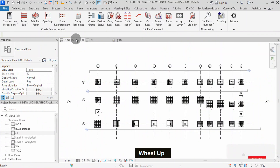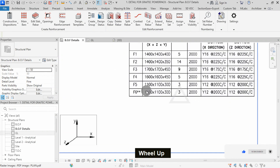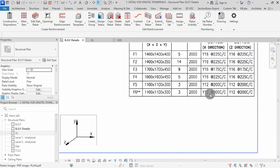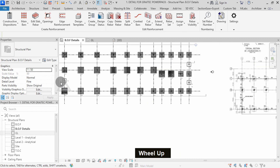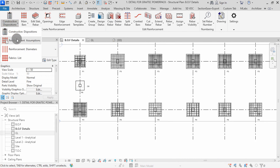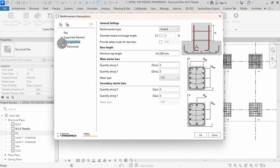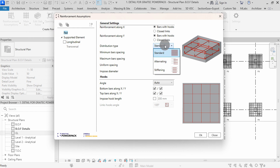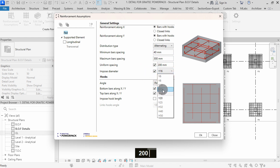We can go to the plan view to see the required reinforcement for the last footing group. I will zoom to the foundation schedule. The F6 footings have Y12 type at 200mm center to center. I will zoom to the model, then select reinforcement assumption command. Select any footing within the group, then hit finish. Uncheck supported element option, then click on pad. I will set distribution type to alternating. Set spacing to uniform spacing, then type 200. Check impose diameter, then set to Y12. Check impose hook length, then press OK.